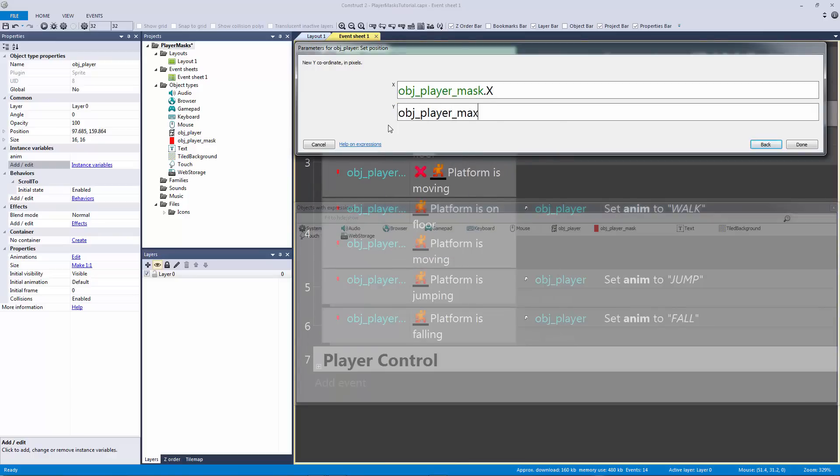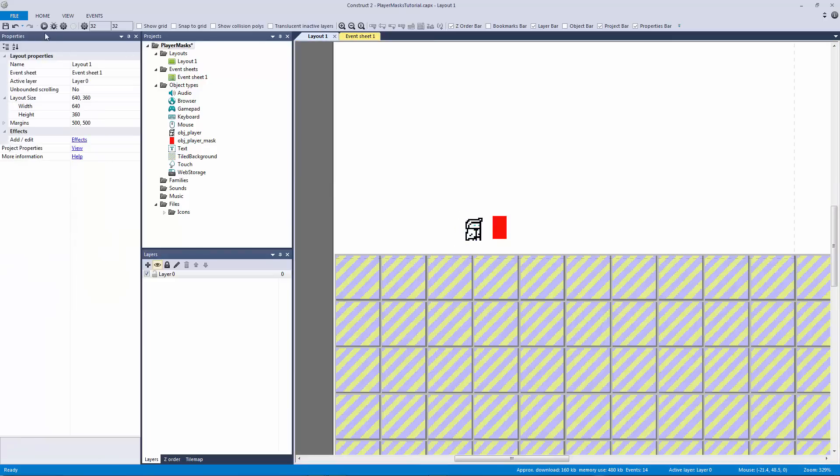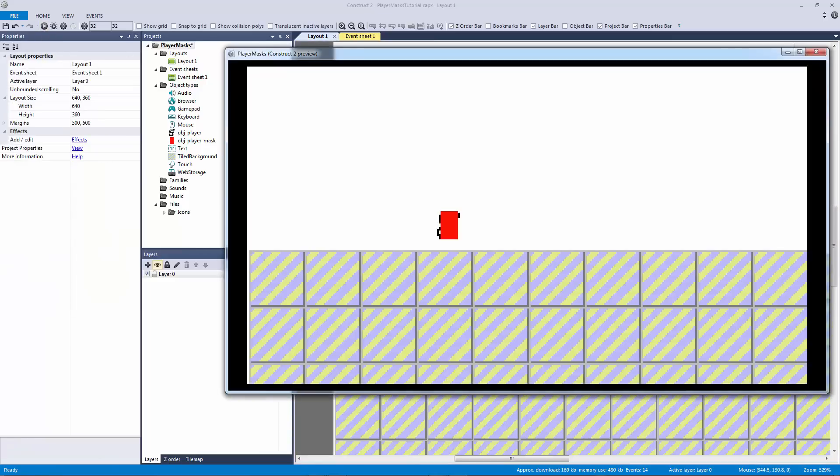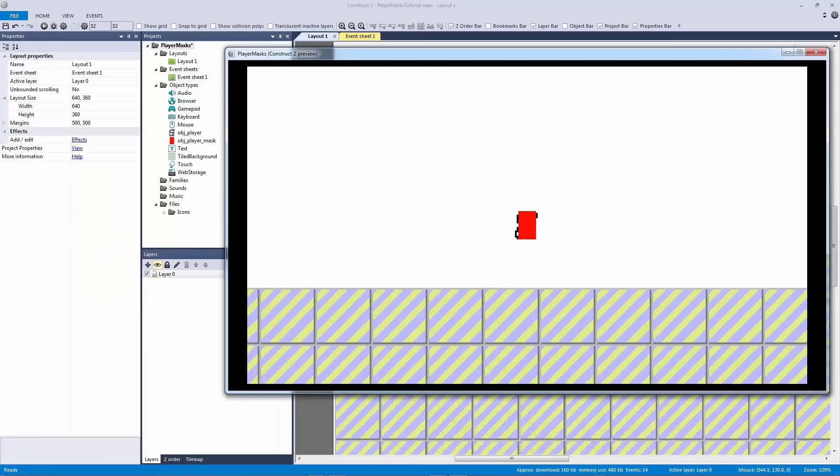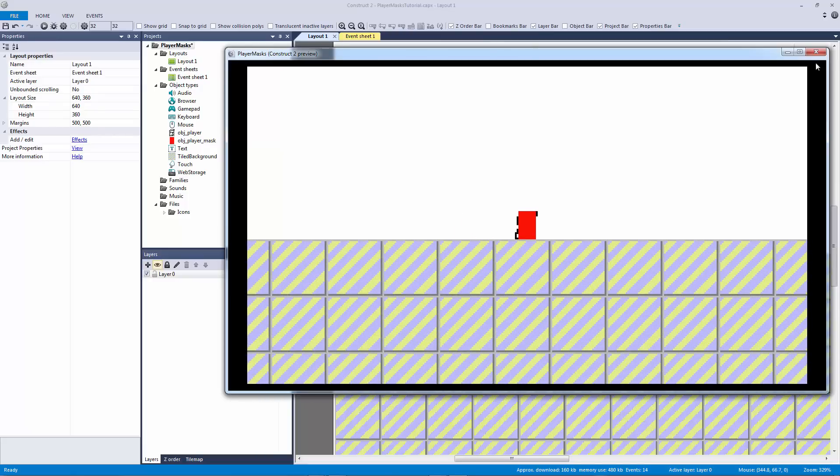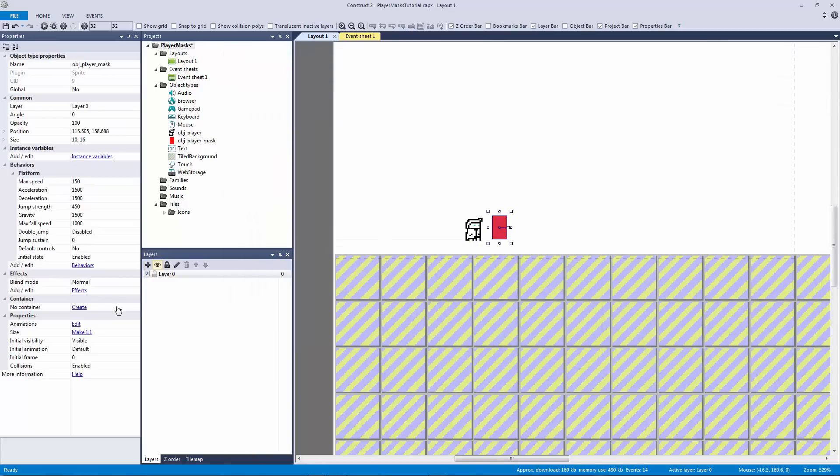And that'll actually get us closer no matter what. So there we go, you can see it's actually overlapping us. So to just finish this off here I'm just going to set the initial visibility of our mask to invisible.